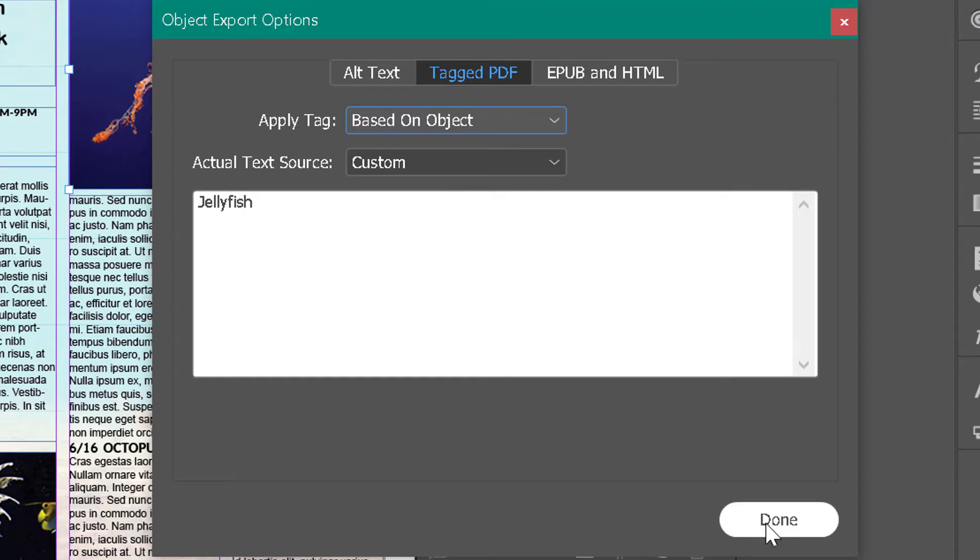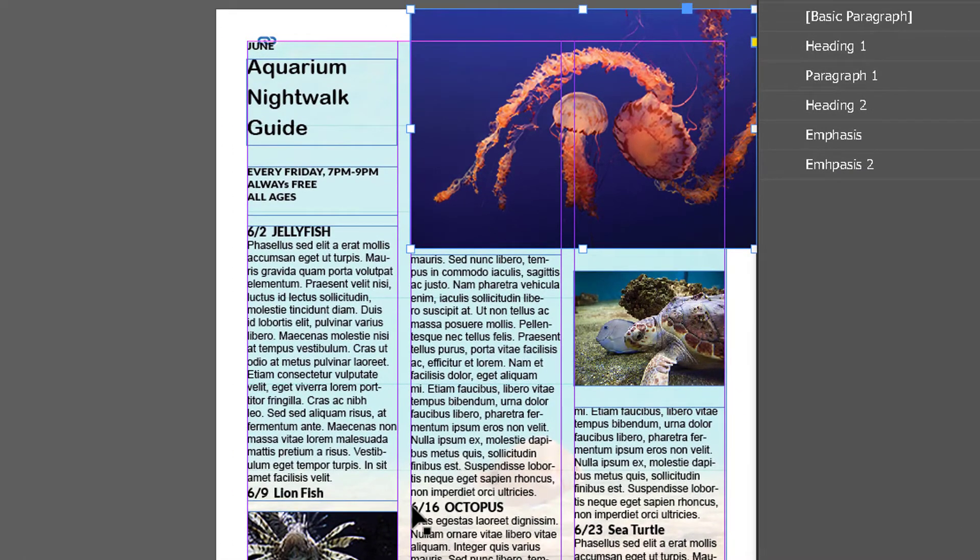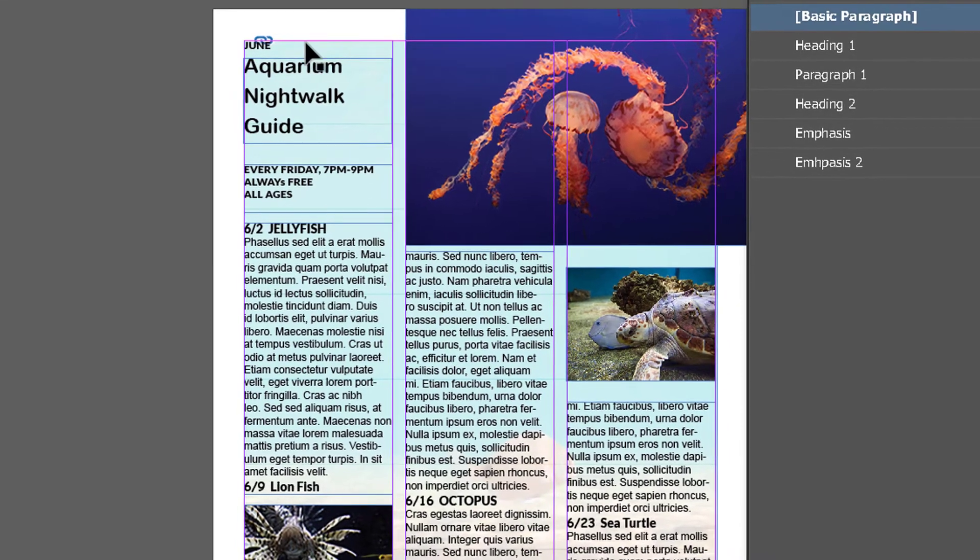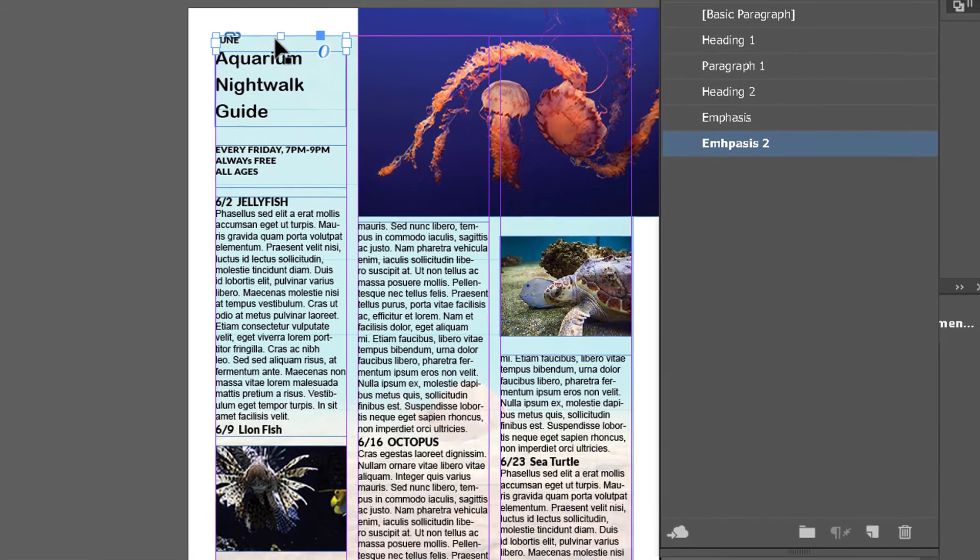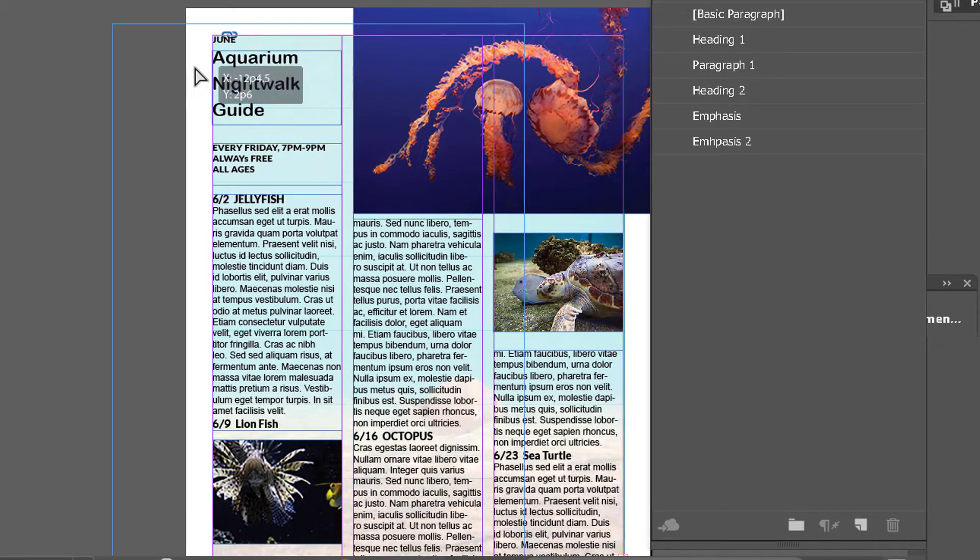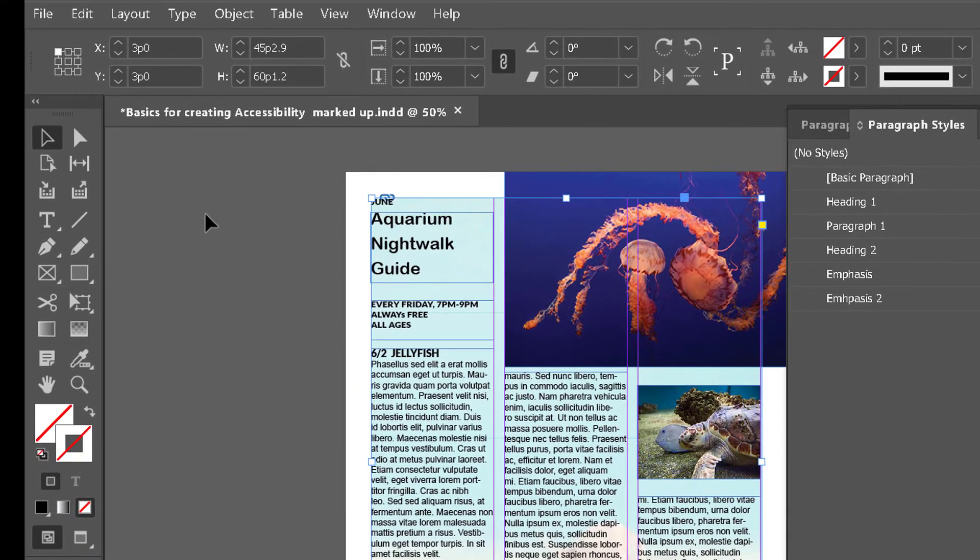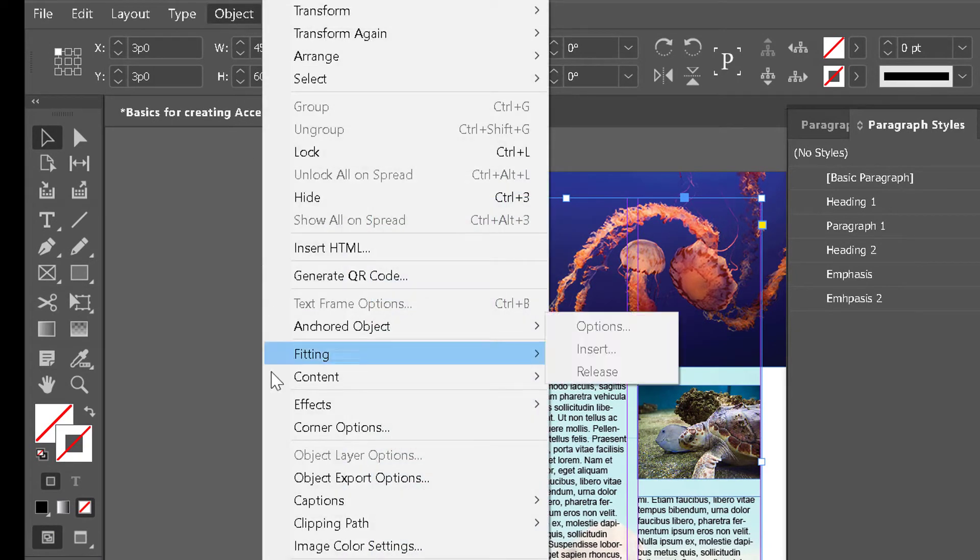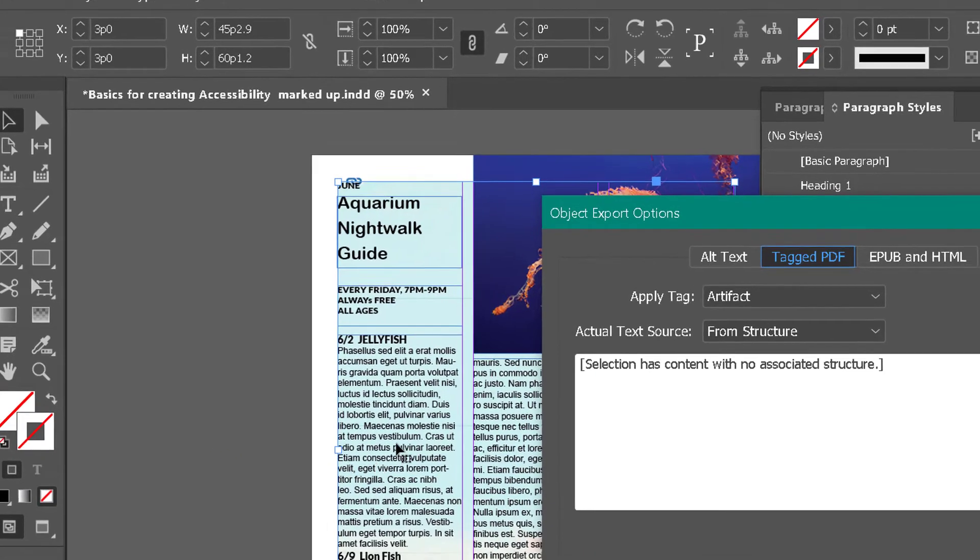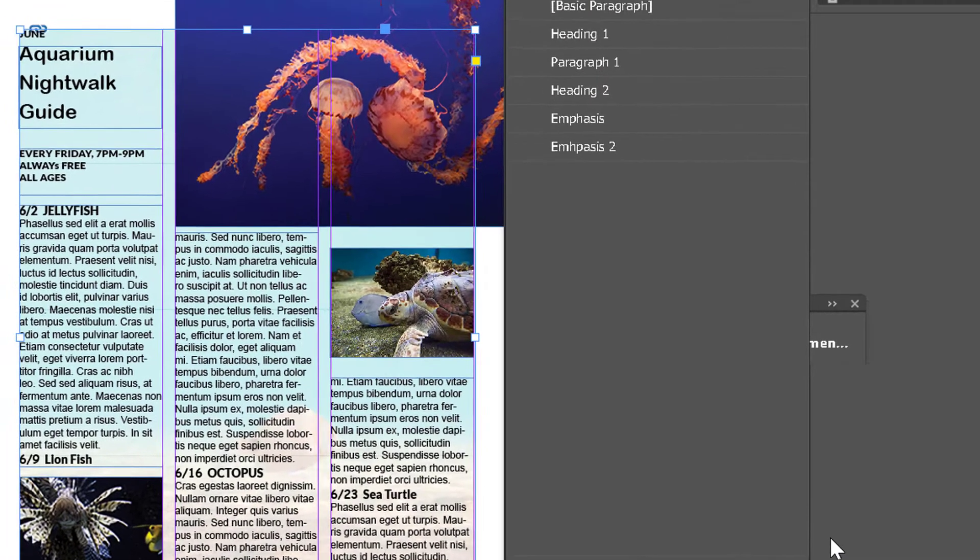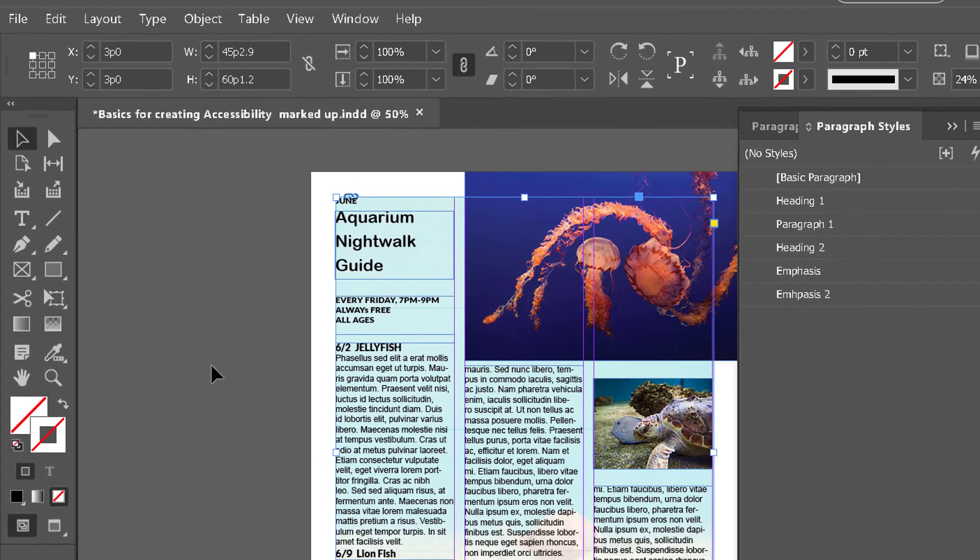I have two other images which are already tagged, but there's another image in the background here that you may not even notice—it's this blue color here. If I pull it out, you can see it's actually a picture. I'm going to undo that, but I am going to go back to Object since it's still selected, and go to Object Export Options. Here under the PDF, you want to change it to Artifact, and when you're done, you click Done.